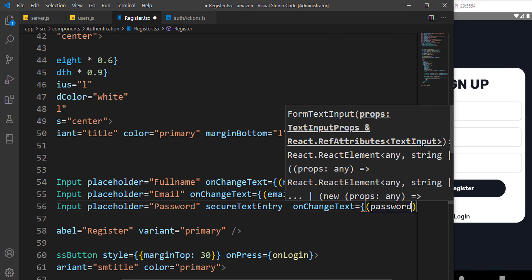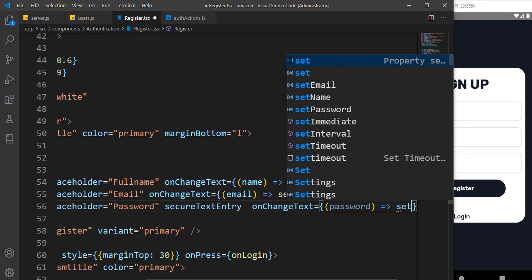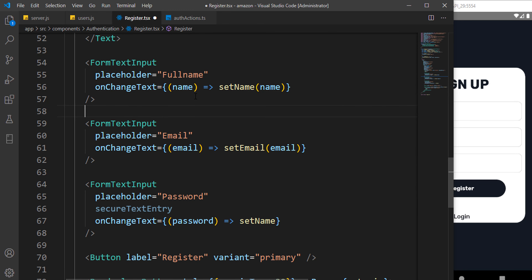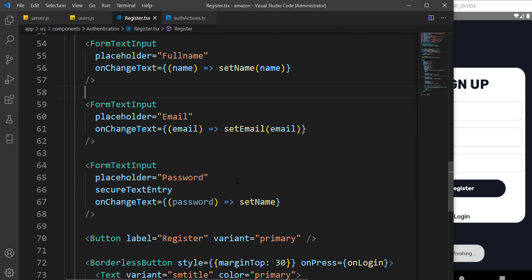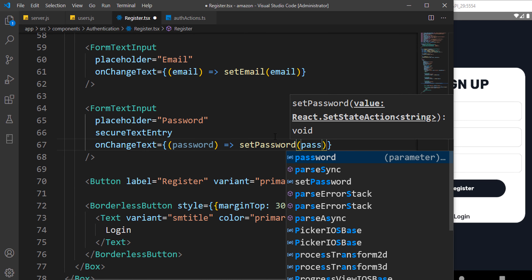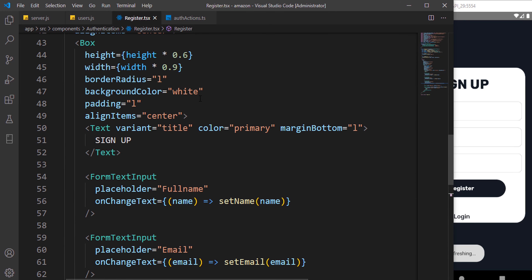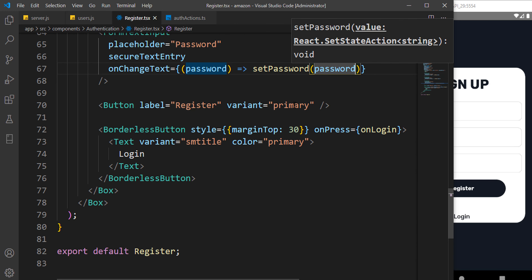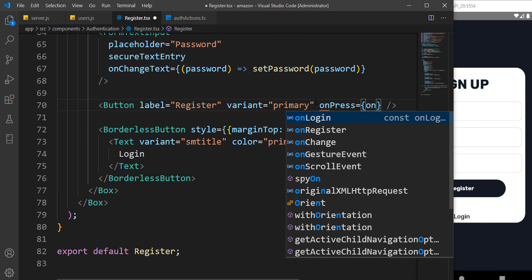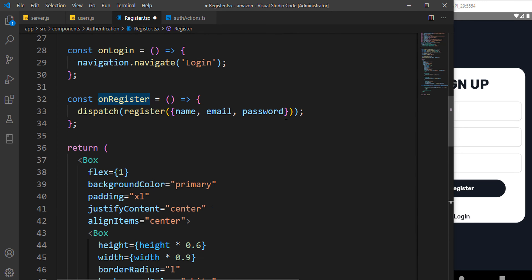We want all those things stored in our state. We can say onChangeText — just like we did for the login — we return the name and set the name to that name, then set email to email, and set password to password. Lastly, whenever we hit onPress we call the function onRegister.